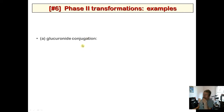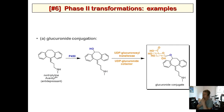For glucuronide conjugation, here's an example: nortriptyline, a tricyclic antidepressant with a secondary amine. P450 performs phase one metabolism to introduce a secondary alcohol. Then, using the UDP-glucuronosyltransferase enzyme and cofactor UDPGA, glucuronic acid is conjugated to the alcohol to produce the final glucuronide conjugate.